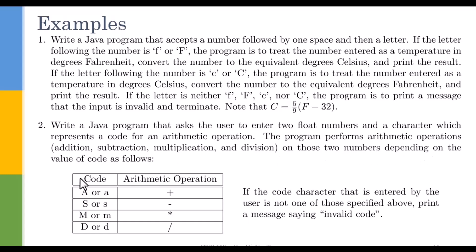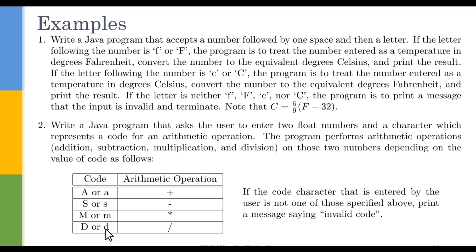When we read code, we test it against many constants: A capital or a small for addition, S capital or s small for subtraction, M capital or m small for multiplication, D capital or d small for division. If the code character entered by the user is not one of those specified above, print a message saying 'invalid code' and quit the program.